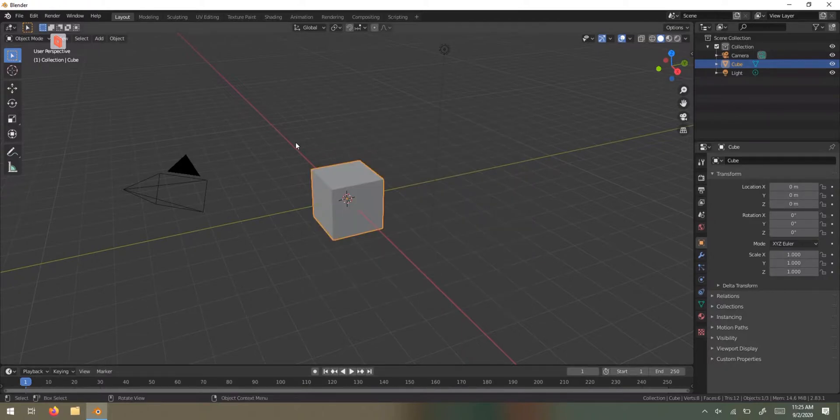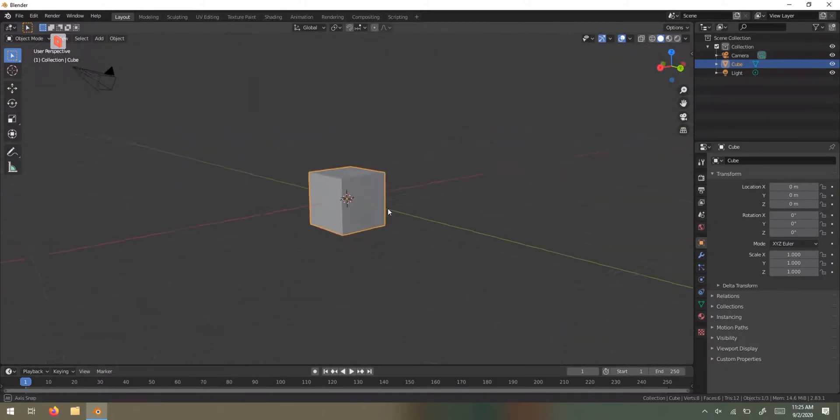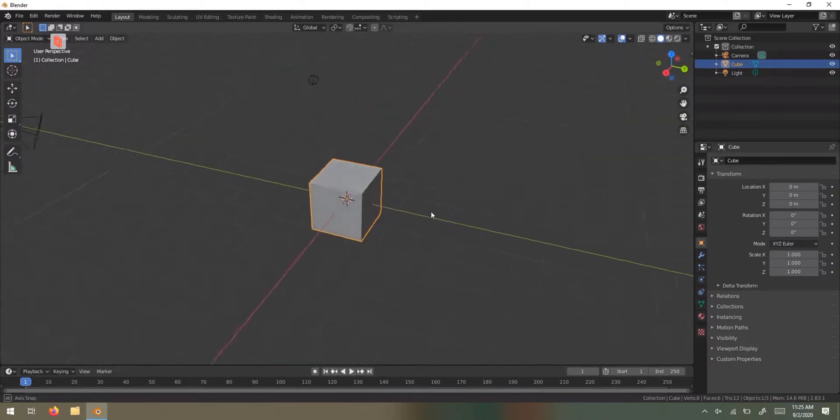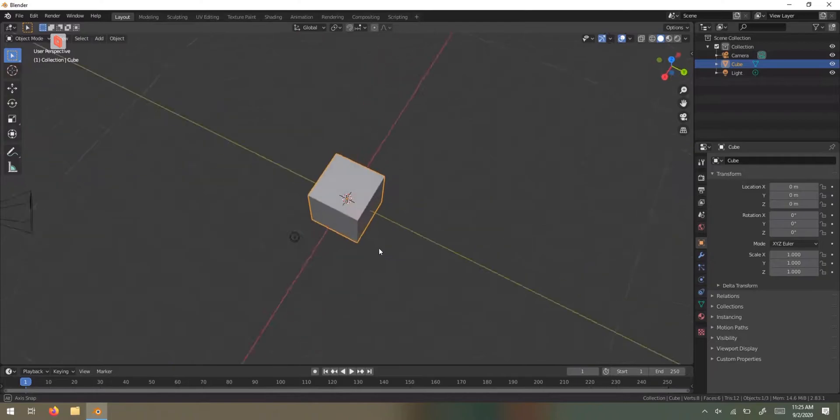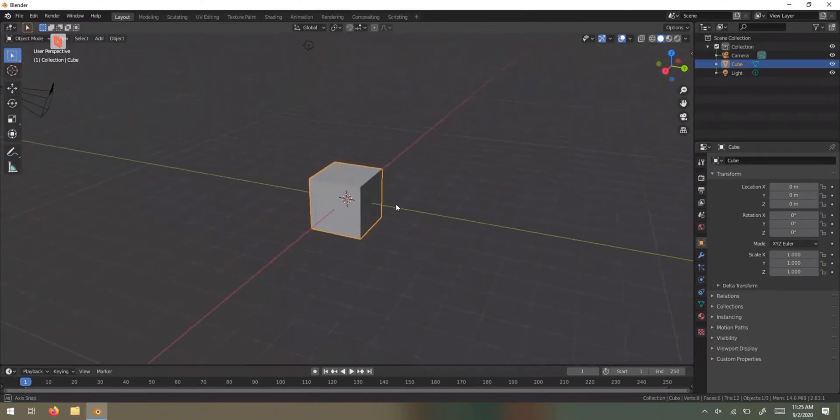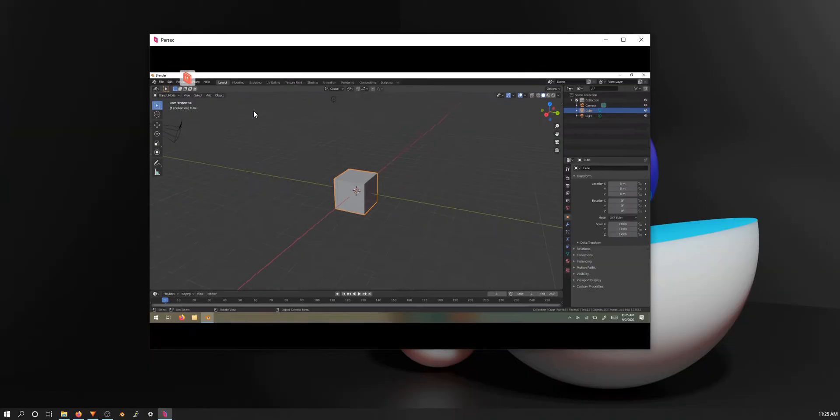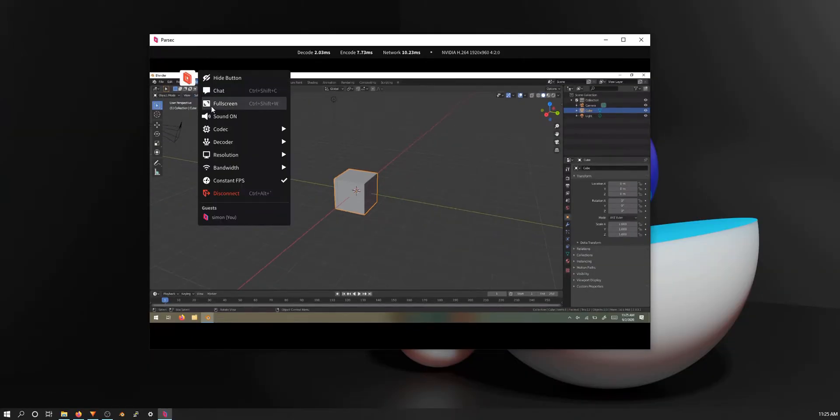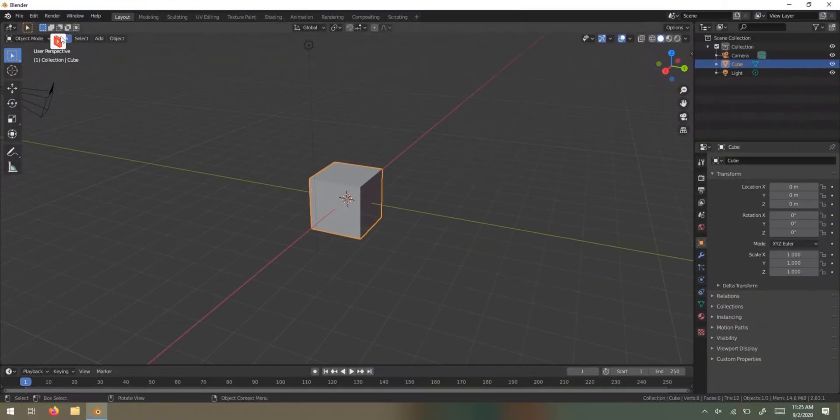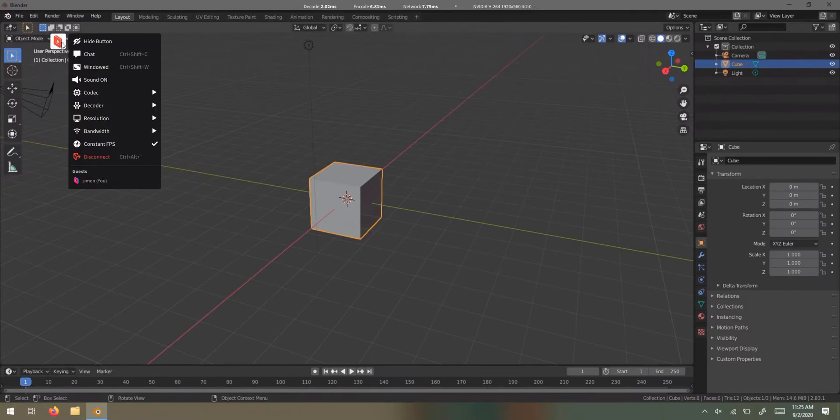This is my laptop here and it has Blender on it. I'm doing everything in full resolution and my laptop's on Wi-Fi actually. If I go up here, I can see chat, windowed mode if I just want it to be smaller and be able to move around, sound on.